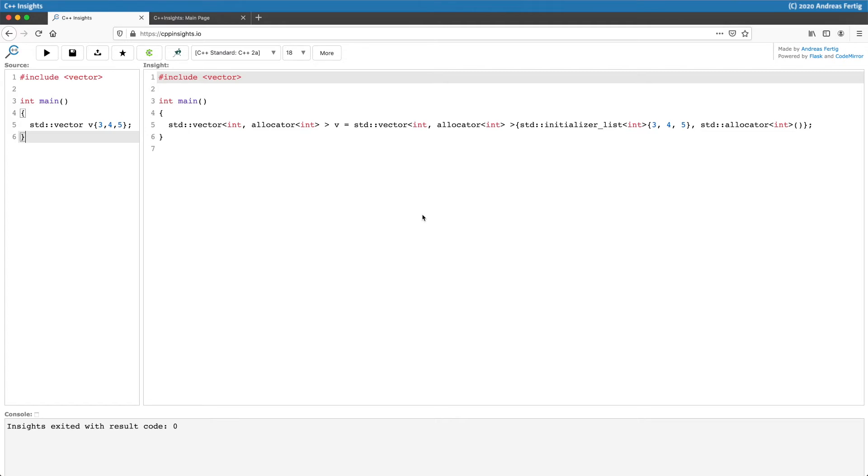You may know that we can provide our own allocator to the standard library containers. We can see here that our std vector comes with this allocator of type int. It's a std allocator where we don't have to do anything for it, but what we can also see...